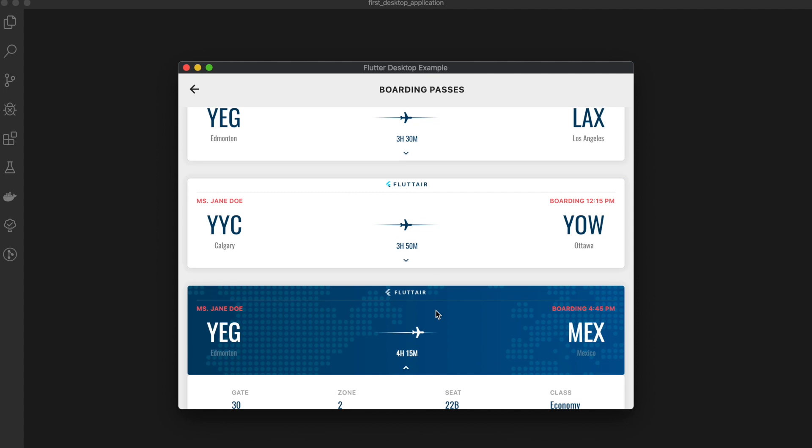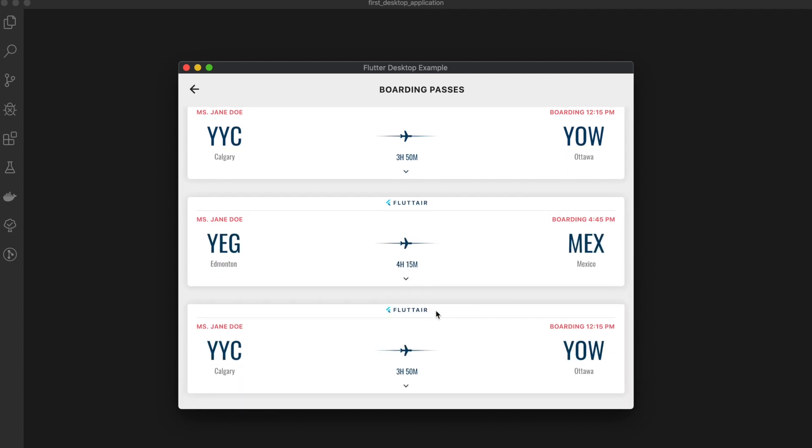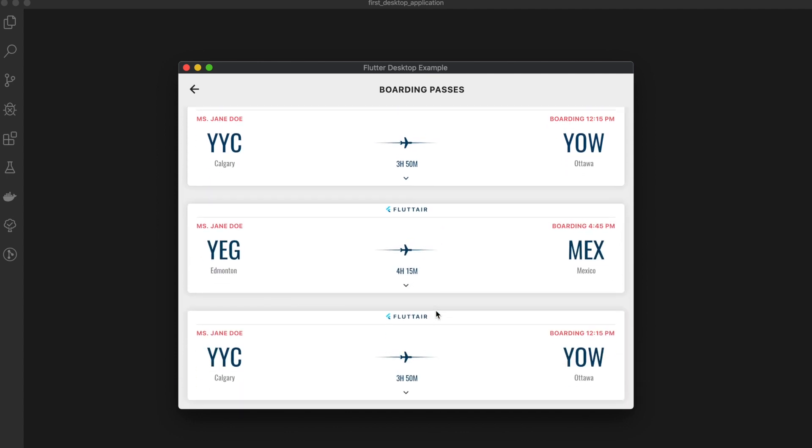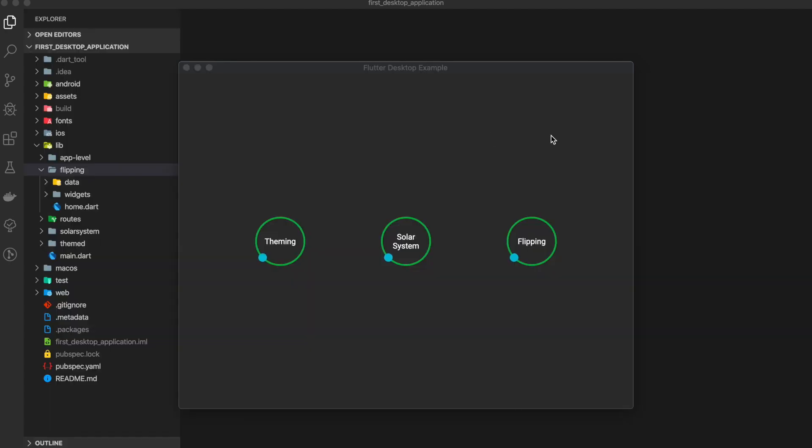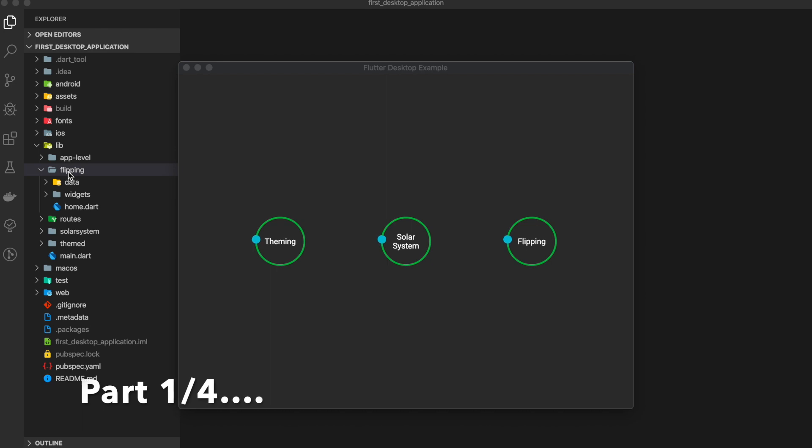Each part has specific source code, so let's look at each part one by one. On the left-hand side, you can see the source code of our demo. It's under the flipping folder.